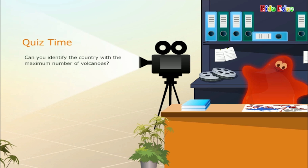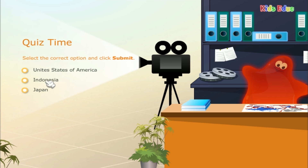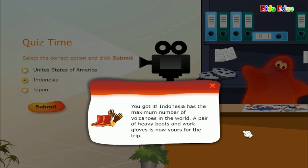You've collected a camera for the documentary. Can you identify the country with the maximum number of volcanoes? The answer is Indonesia. Indonesia has the maximum number of volcanoes in the world. A pair of heavy boots and work gloves is now yours for the trip.